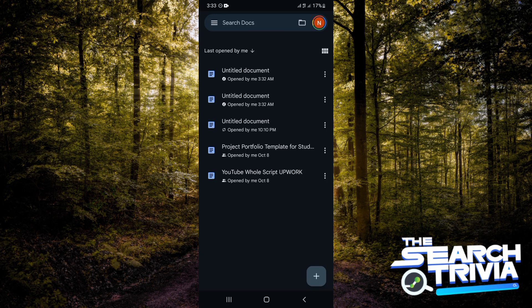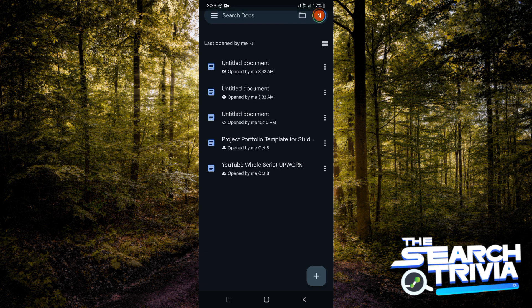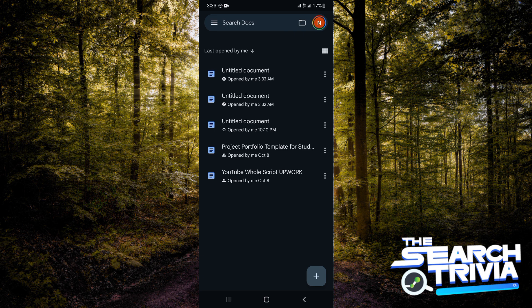How to add a background image in Google Docs. Hi guys, let's get started right away. The first thing is for you to be on your Google Docs, and then I'm going to be creating a blank document.